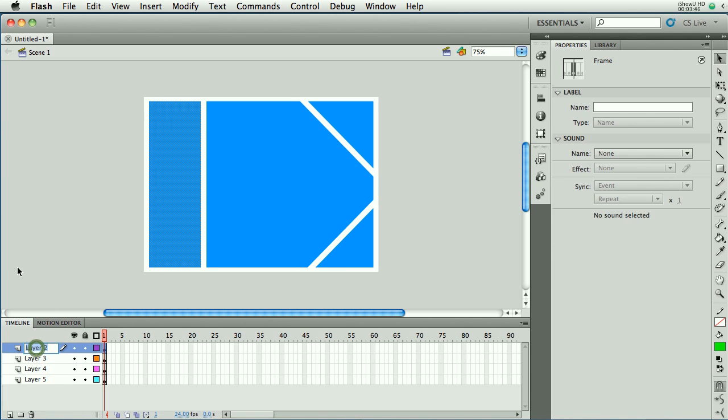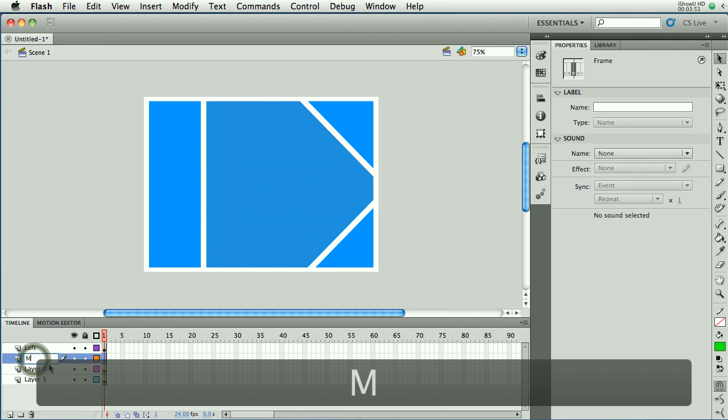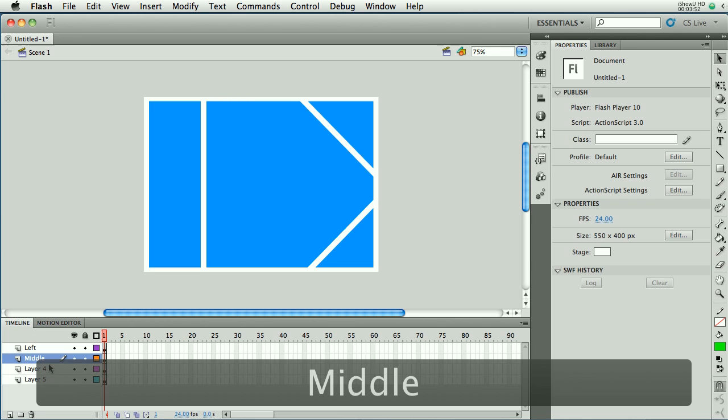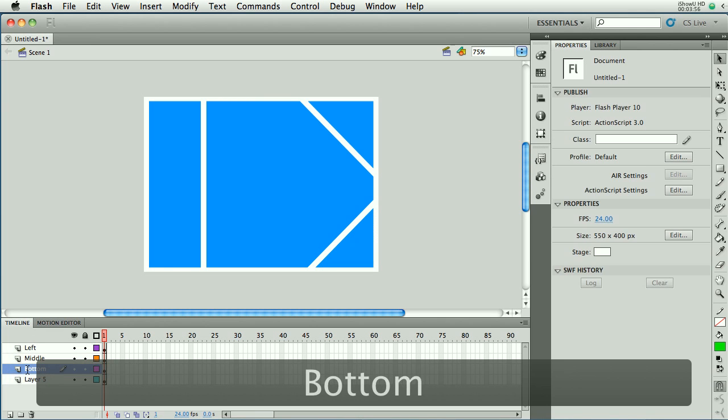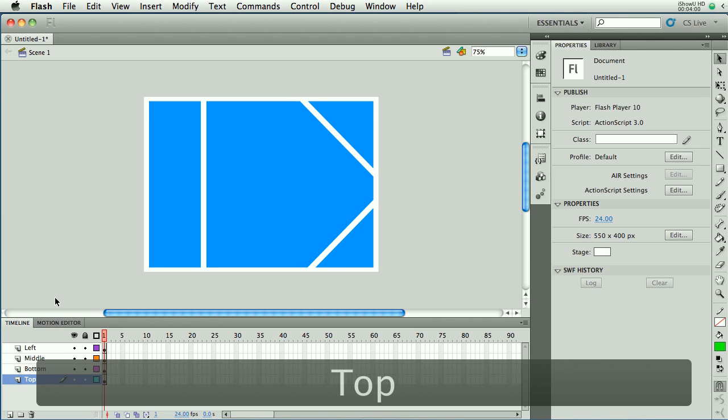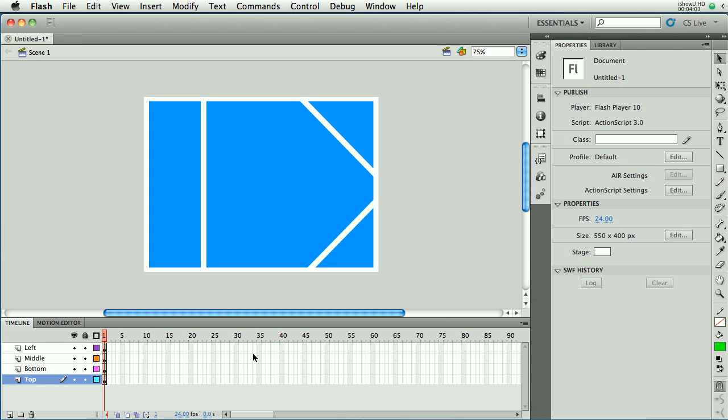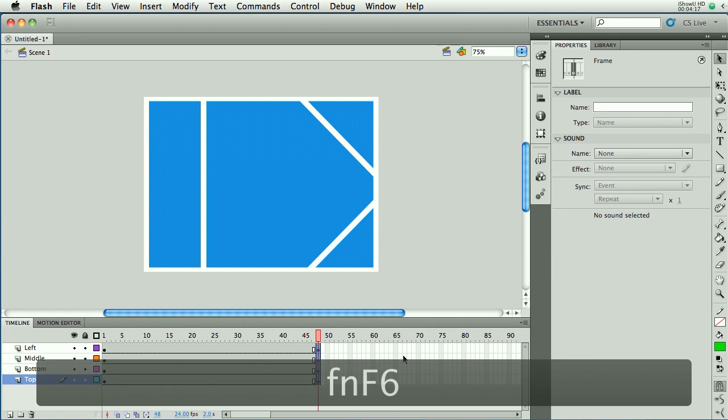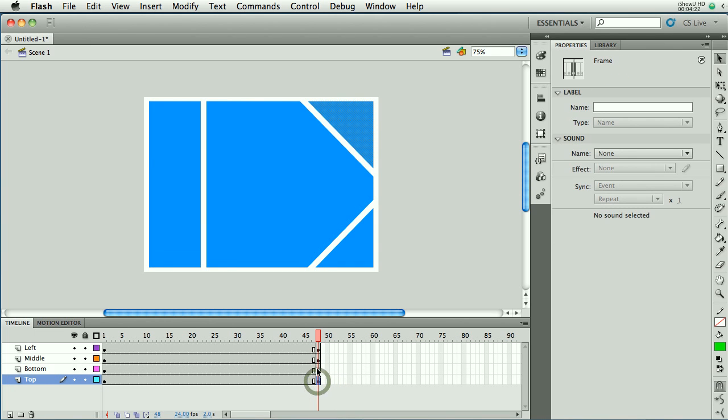Layer one is now empty, so I'm going to delete that by clicking on the trash can. I'm going to rename layer two to left, layer three to middle, layer four to bottom, and layer five to top. Now I'm going to animate this over two seconds. Right now I'm at 24 frames a second, so 48 frames right here is two seconds in. I'm going to highlight all of those frames and hit F6, and I've inserted a keyframe on each one of those. You can also do that individually by clicking each box and hitting F6.